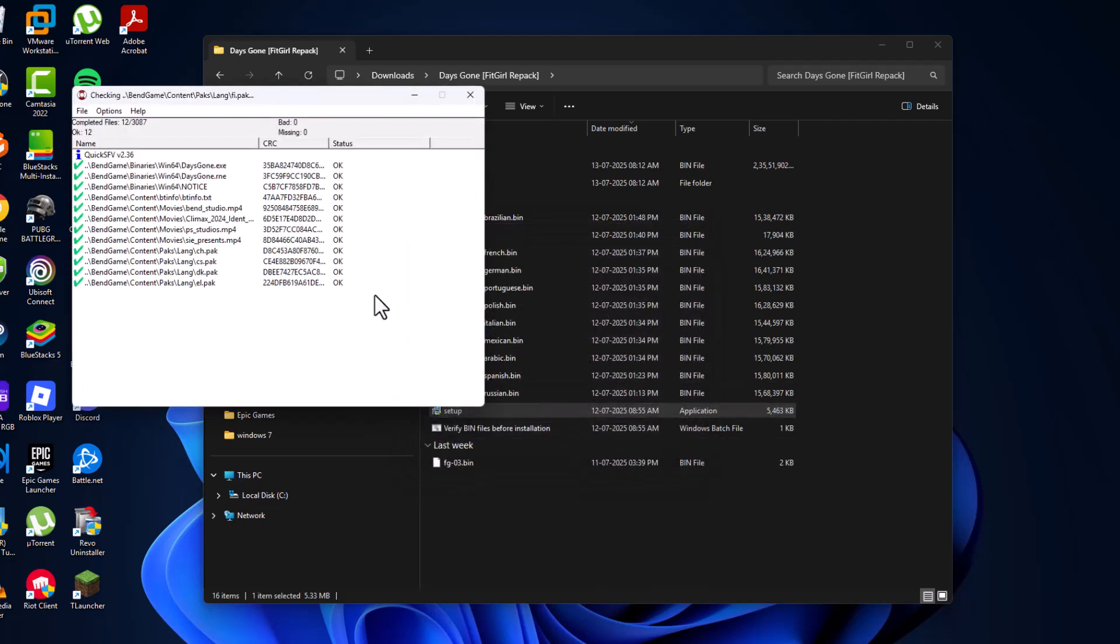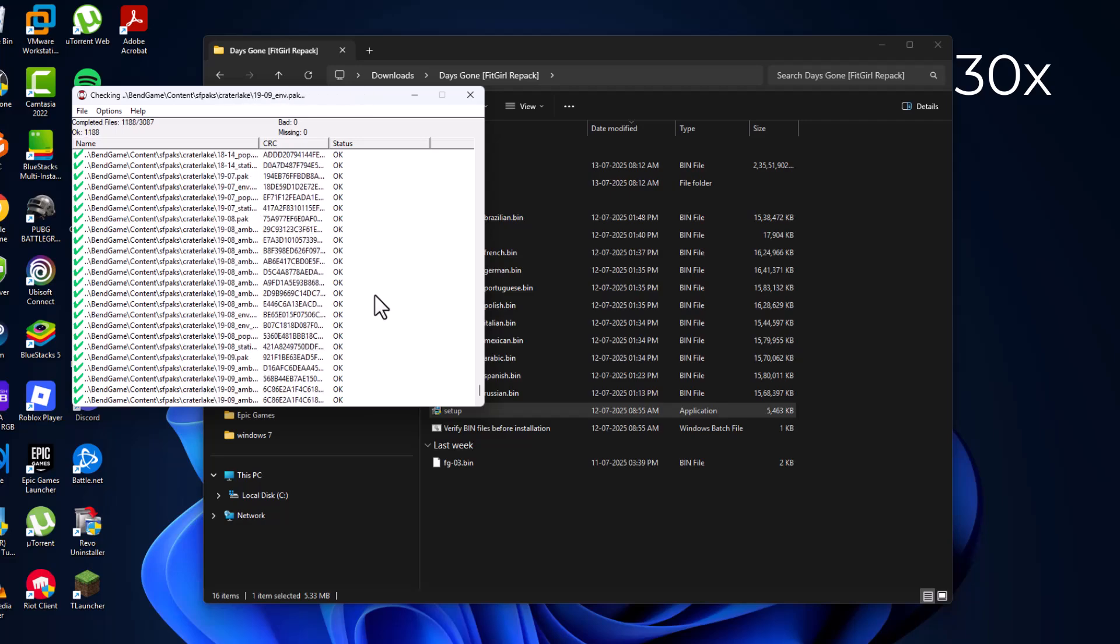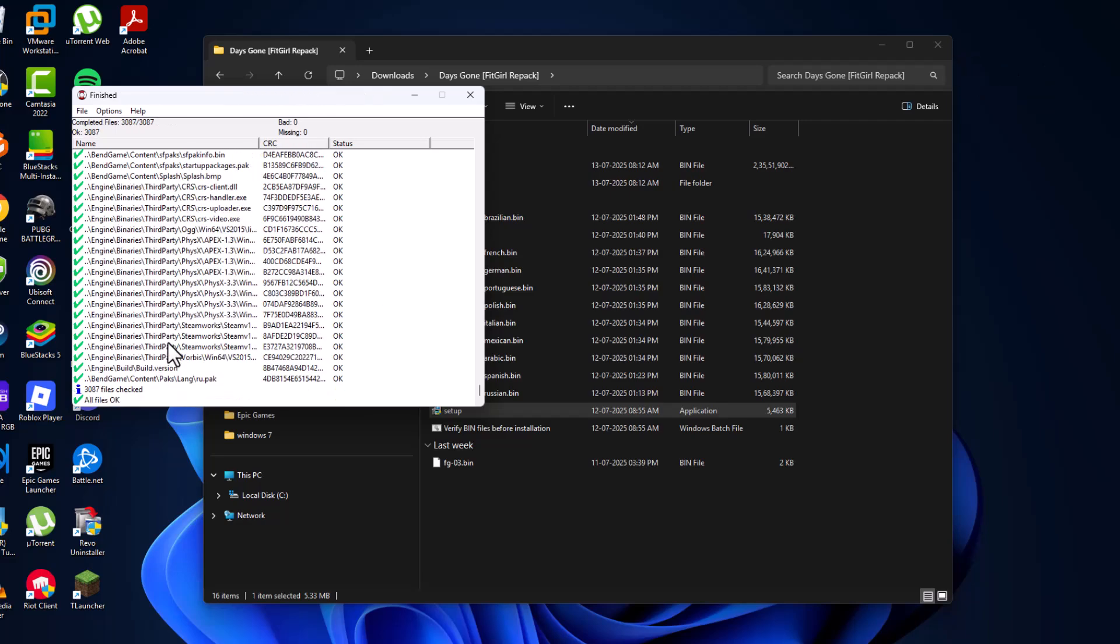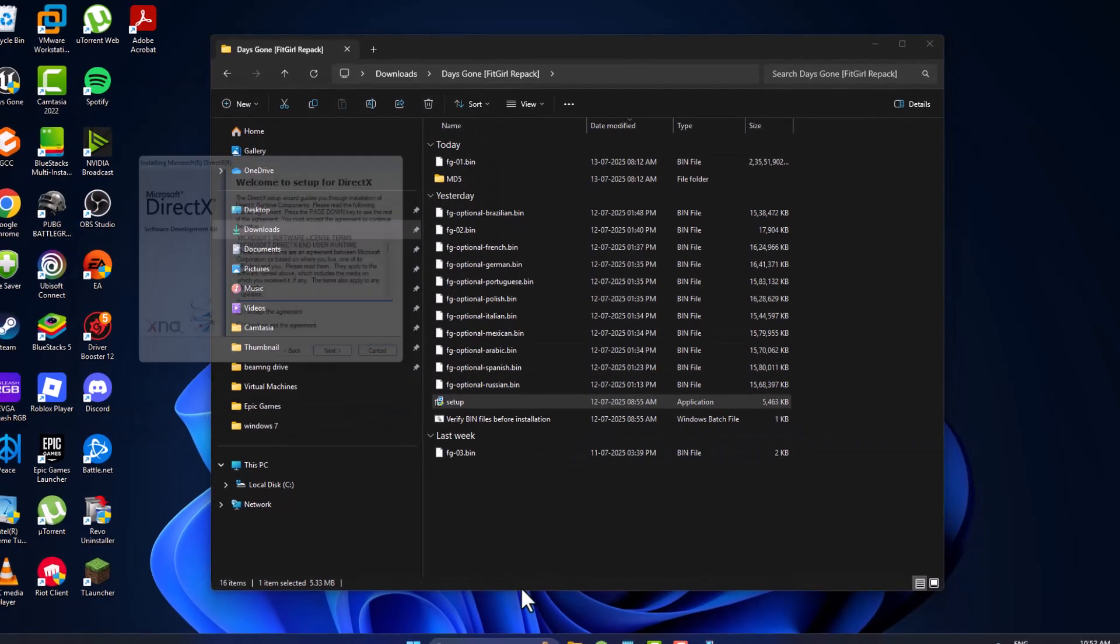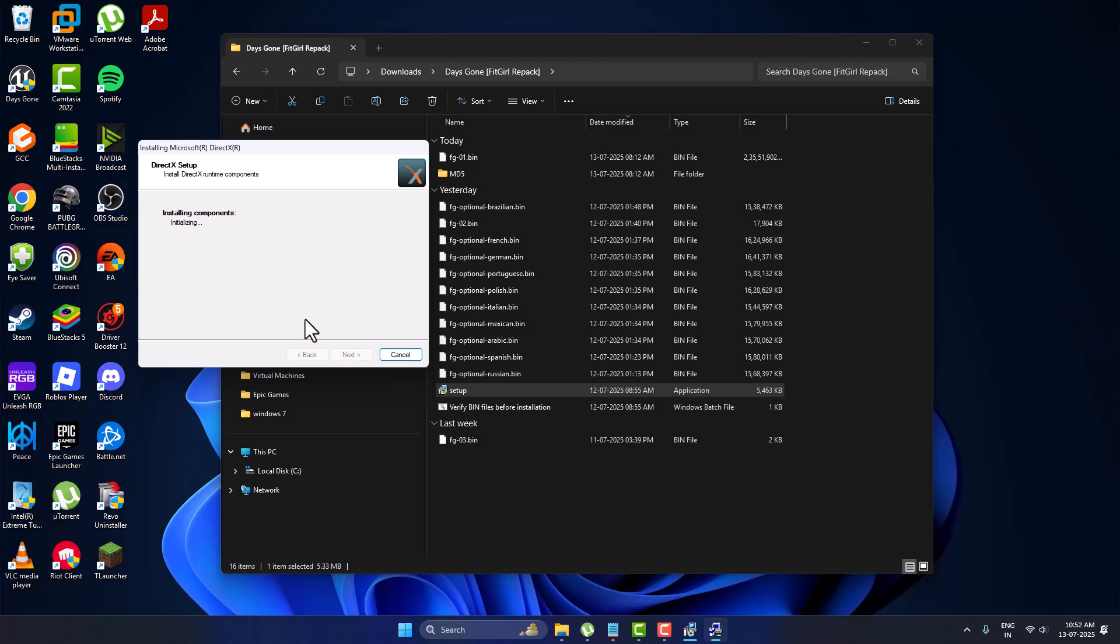As you can see, all files are okay. There are no missing or bad files found. Close this window and install DirectX and Visual C++ redistributables.